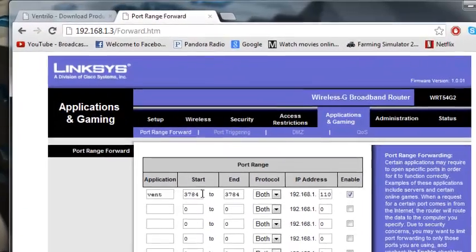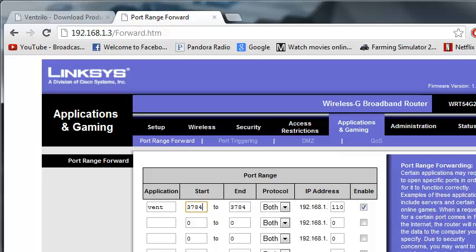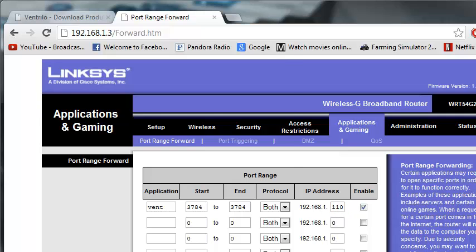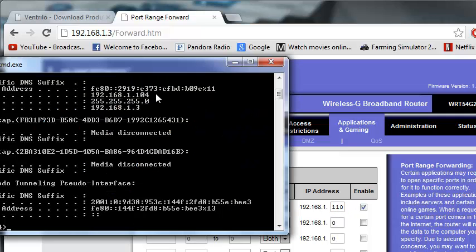Okay, so now you gotta click this information here. You're gonna click this number to port, which is usually what Ventrilo has, and put it here on start. And then protocol, you should have them on both because it's recommended.